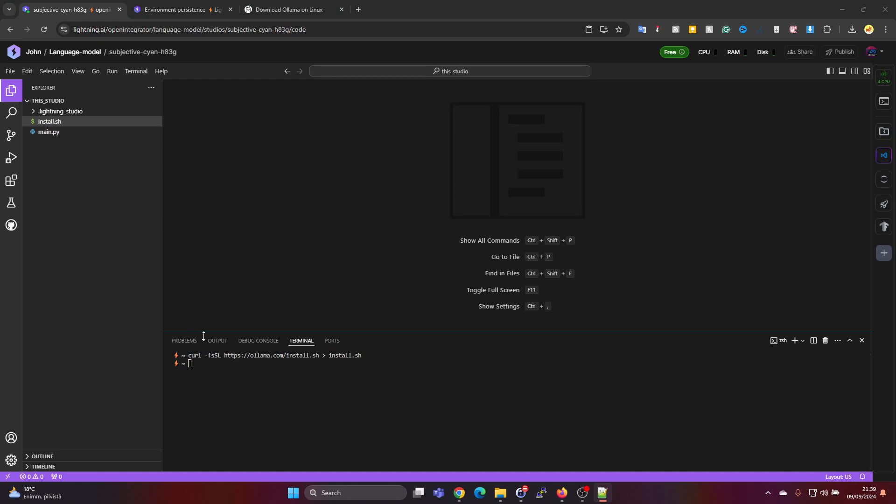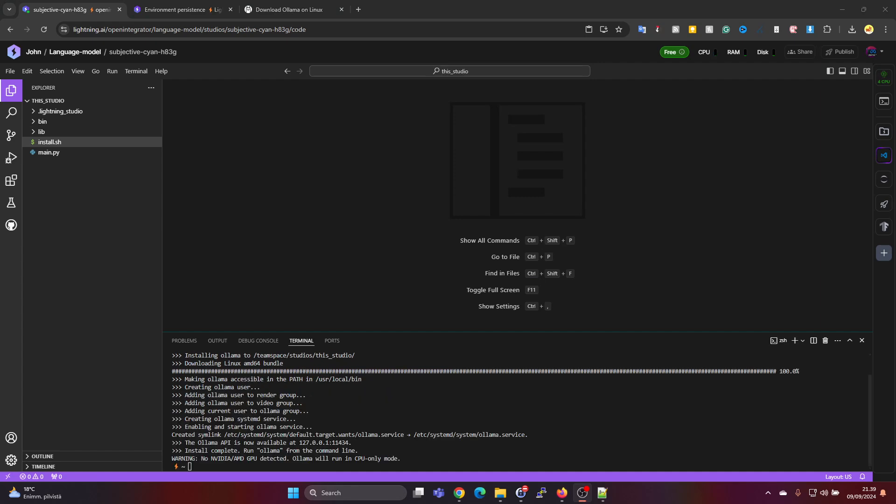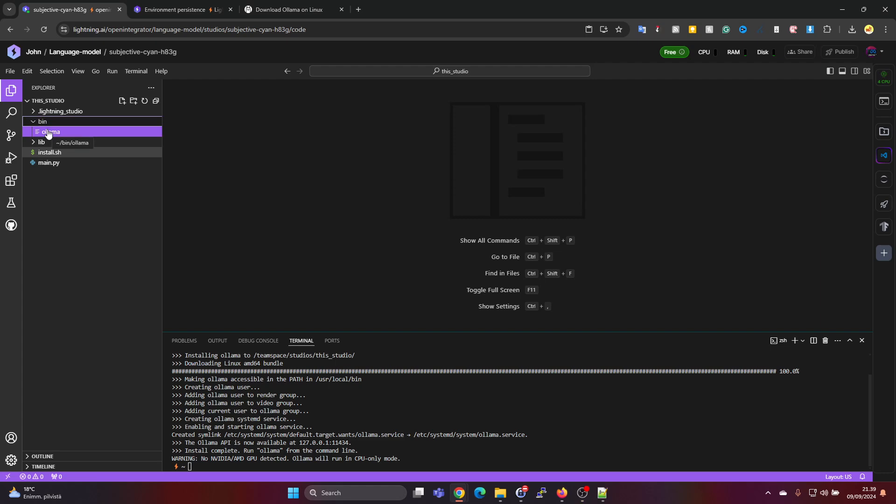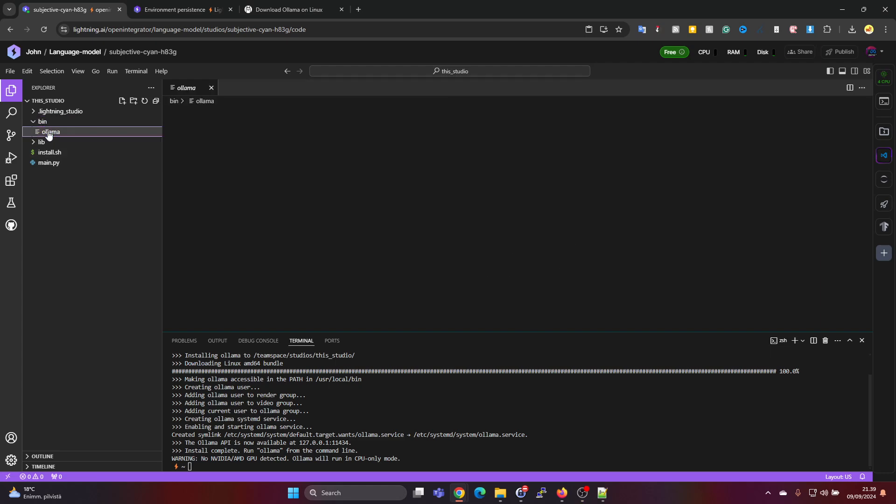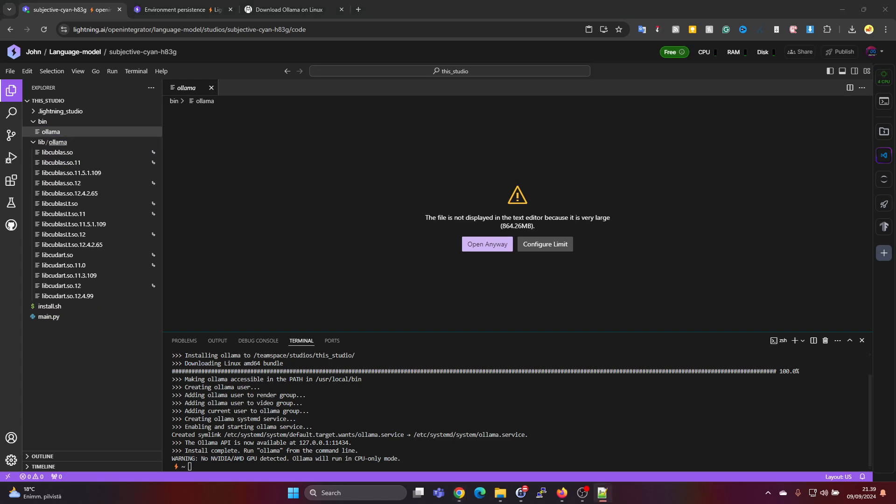And then we can go ahead and close the file and now we need to see as of the install it's in the root. So we can just chmod to give it execution privileges and then we can run the install.sh command and it will download the Ollama package. This is quite fast but I'll pause for a moment.